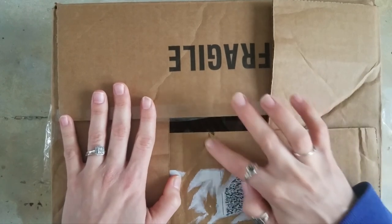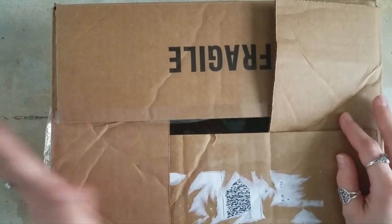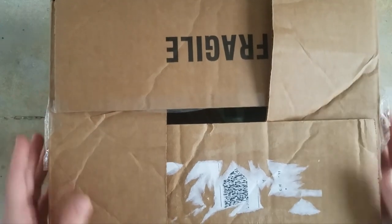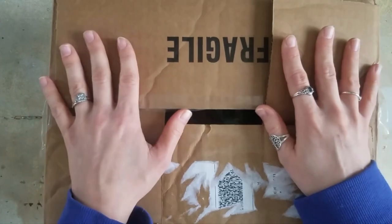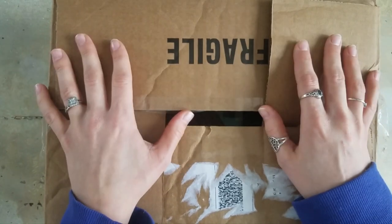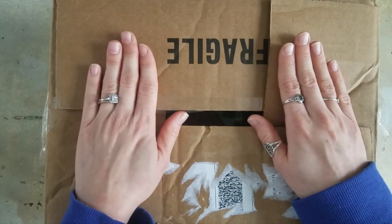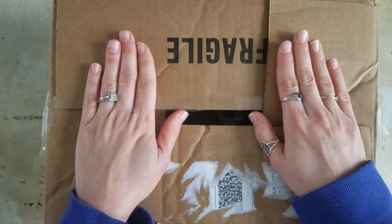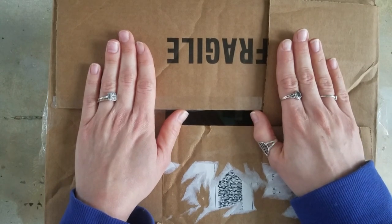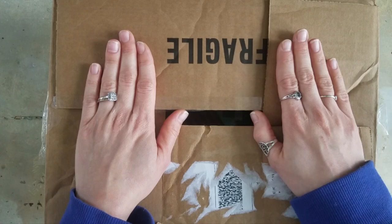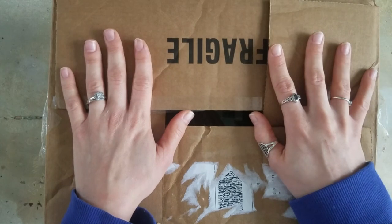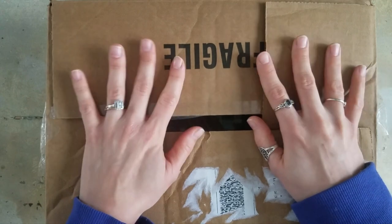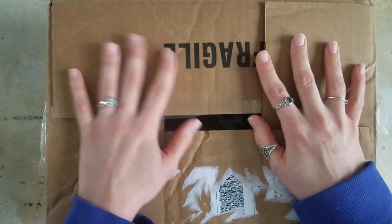I just did a haul a couple weeks ago, and I never usually do hauls this close together, but I just finished a really detailed colored pencil piece and ended up having to order a bunch of new pencils. I kind of did something that I never thought I would do, something that some of you have requested. So let's see some of the goodies I got in this haul.